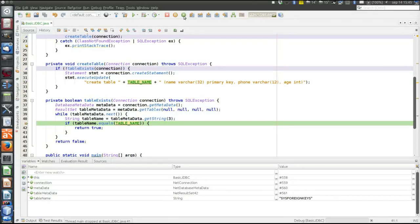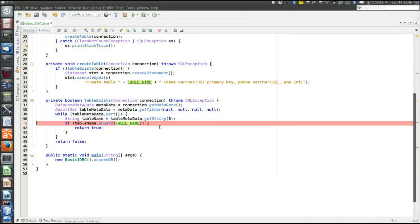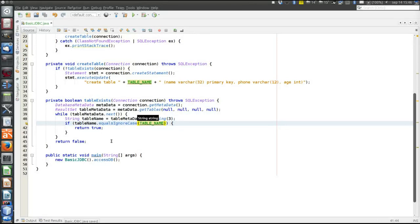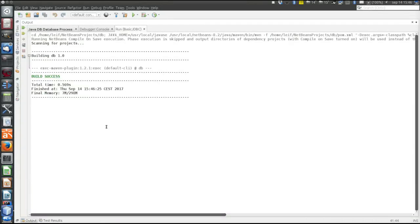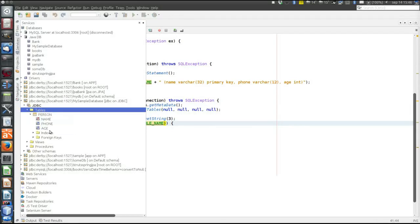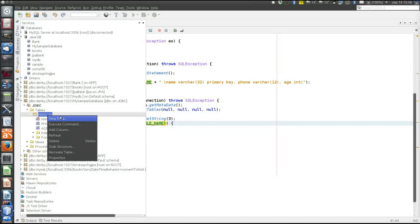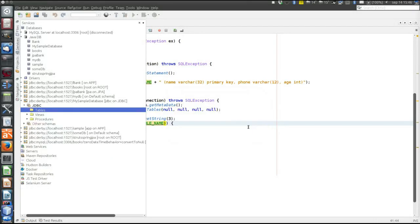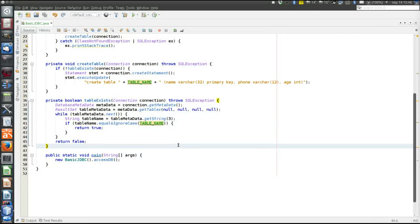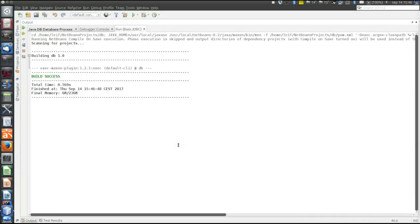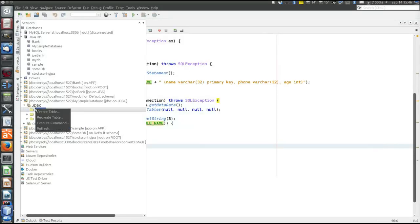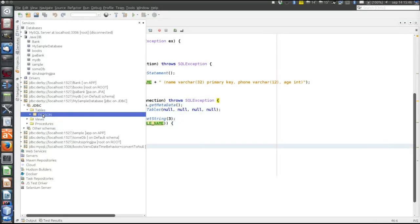When we finally arrive at the person table, we see that it's in uppercase. So we adjust the comparison accordingly and run the program again. Now let's delete the table — now there is no table. We run the program again and the table appears. Now it's time to do something with the database.